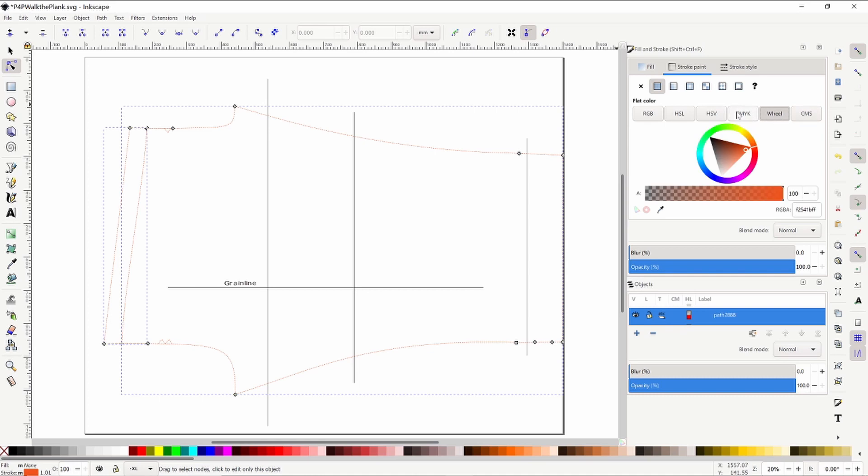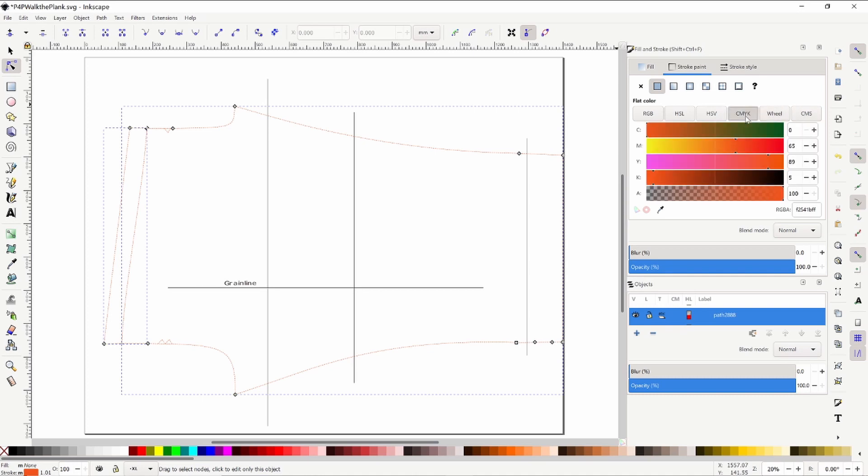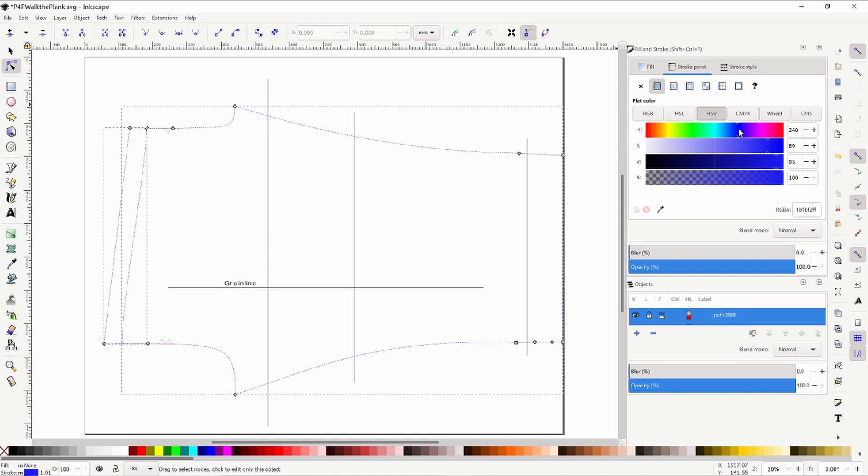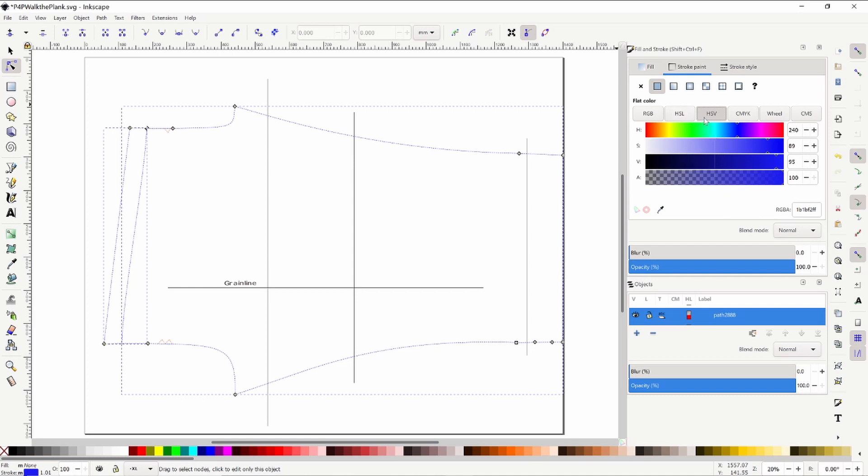So you can play around - all of these buttons will give you different options, different color selections, and they're just different color values that you can play around with. So let's say we want blue. I'm just going to go ahead and hit that.